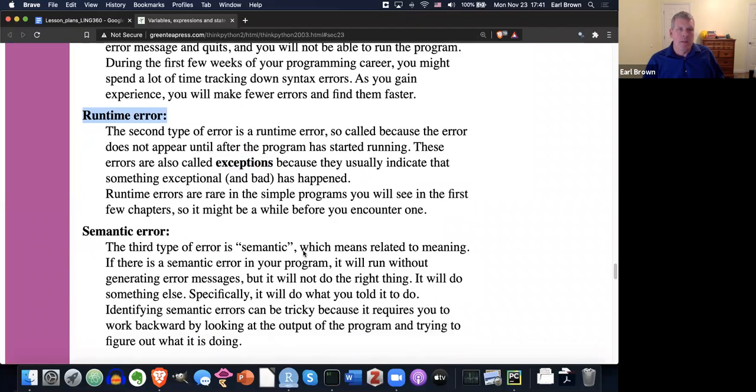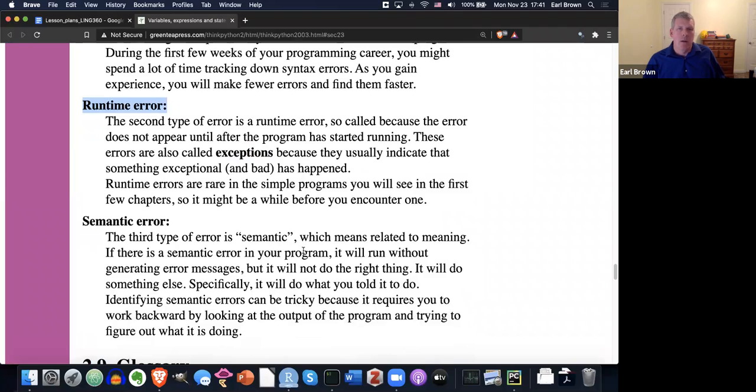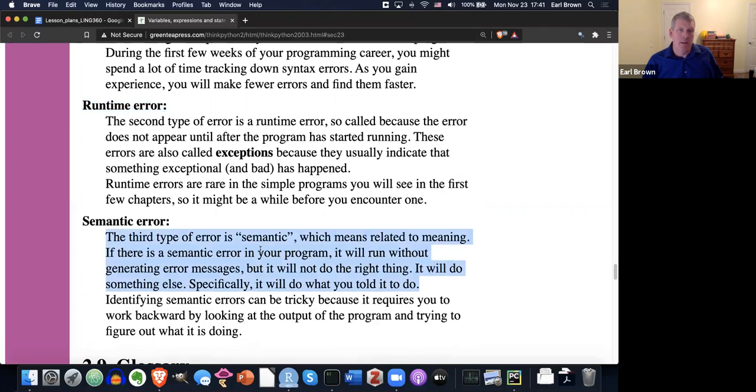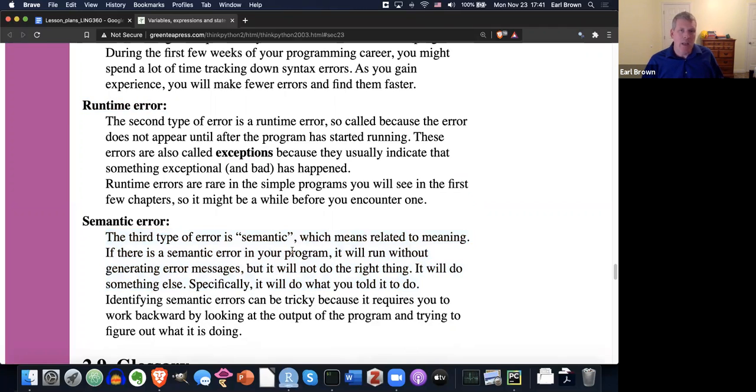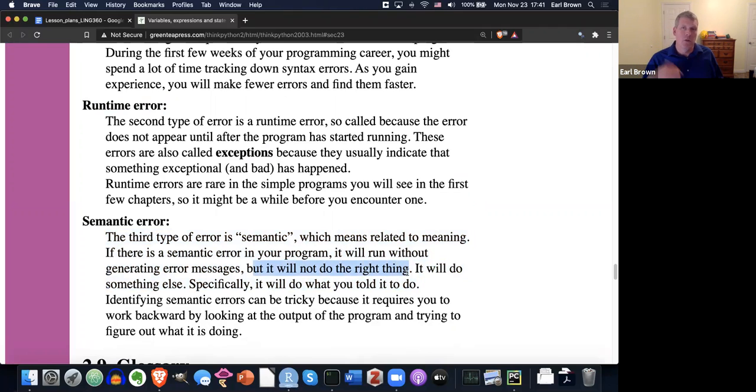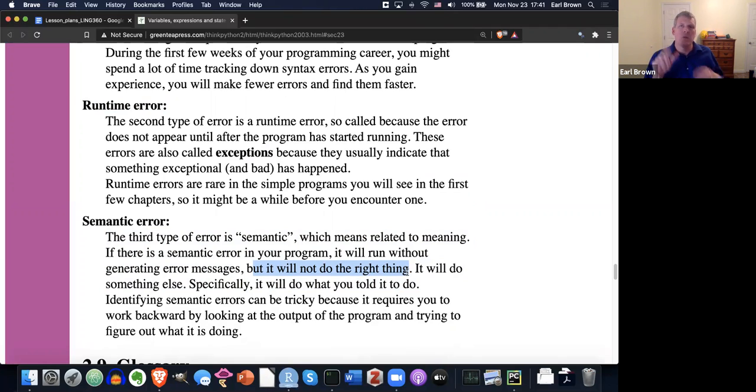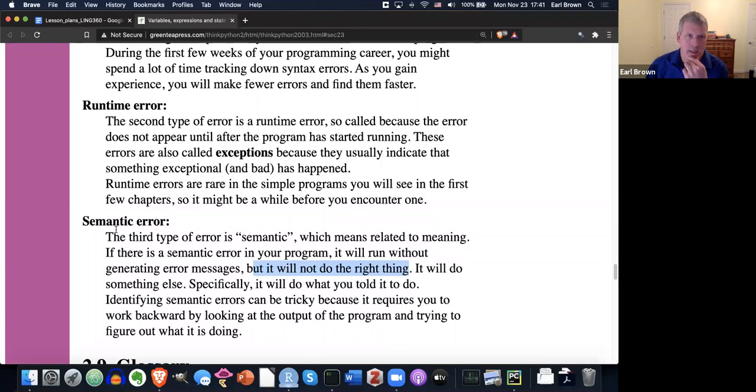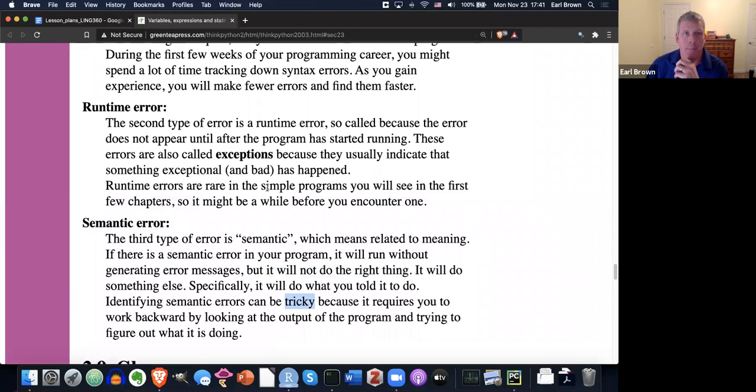And then semantic errors is a third type of error. And these perhaps are the most tricky because the program, Python, the interpreter, doesn't tell you there's an error. Because what happens is the program will run without throwing an error, but it will not do the right thing. It won't do the right thing because you, the programmer, wrote the code in such a way that it's not doing what they thought they were asking it to do. But it still runs and it does not throw an error. So that semantic error is kind of the most tricky to identify.